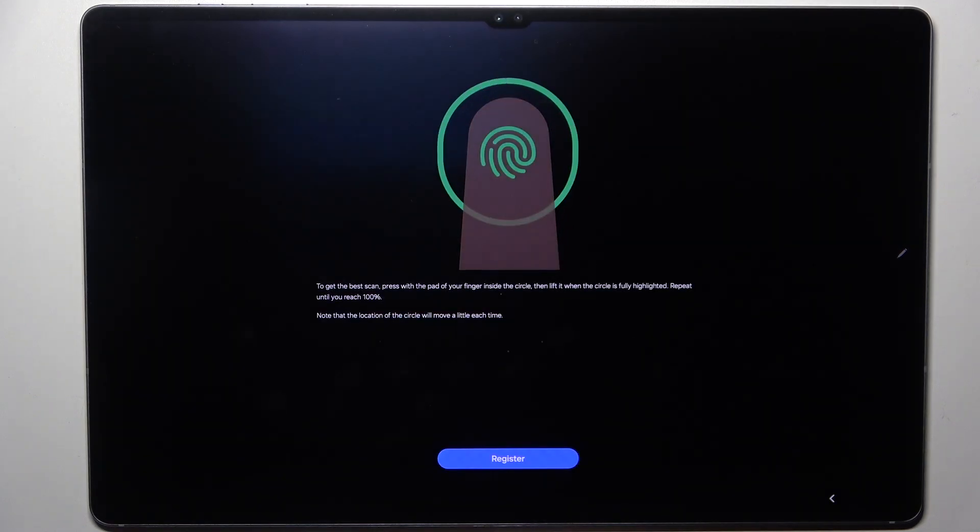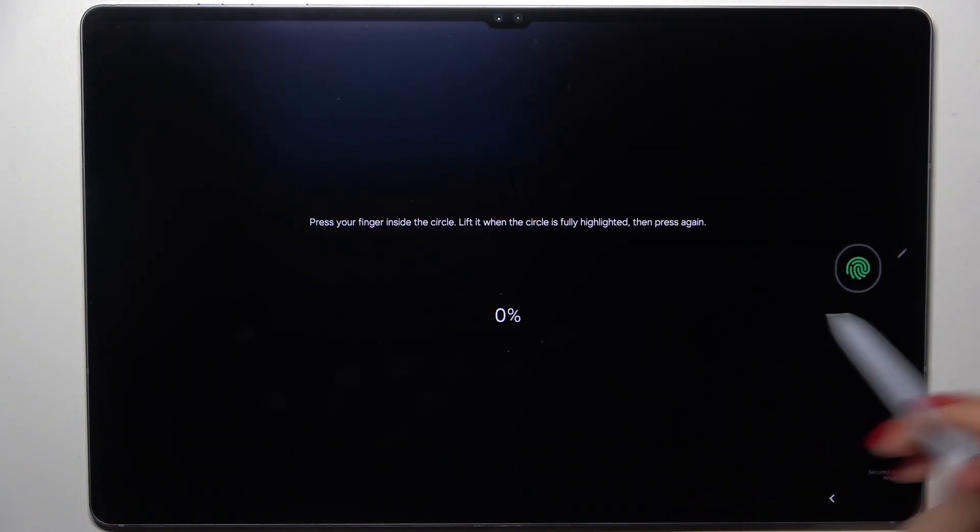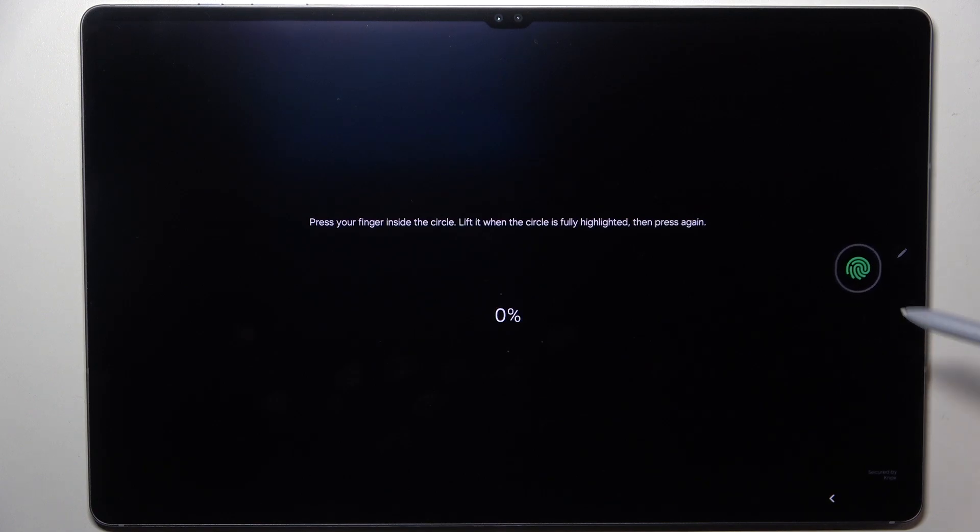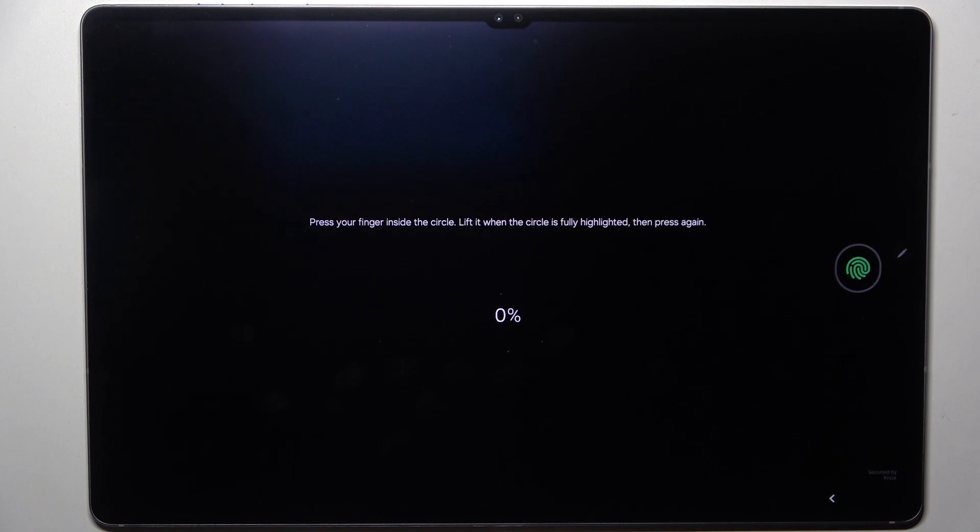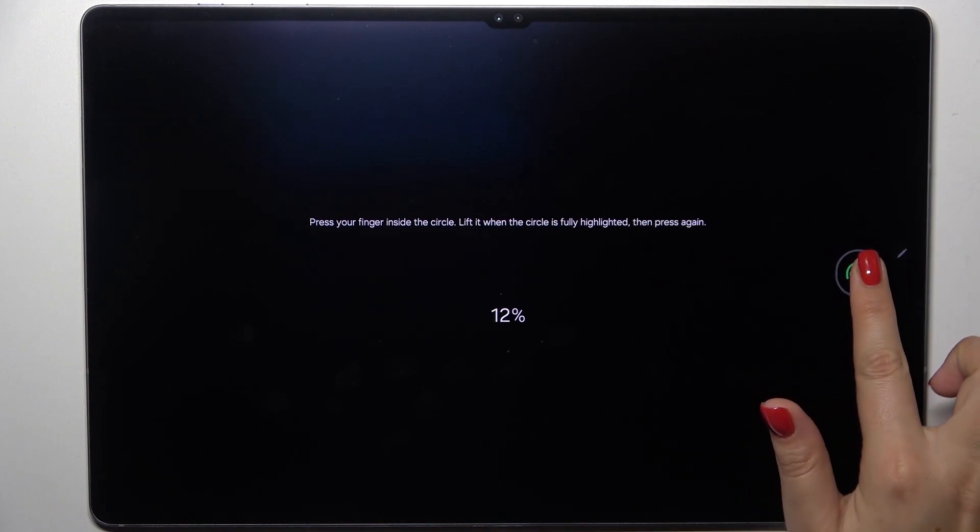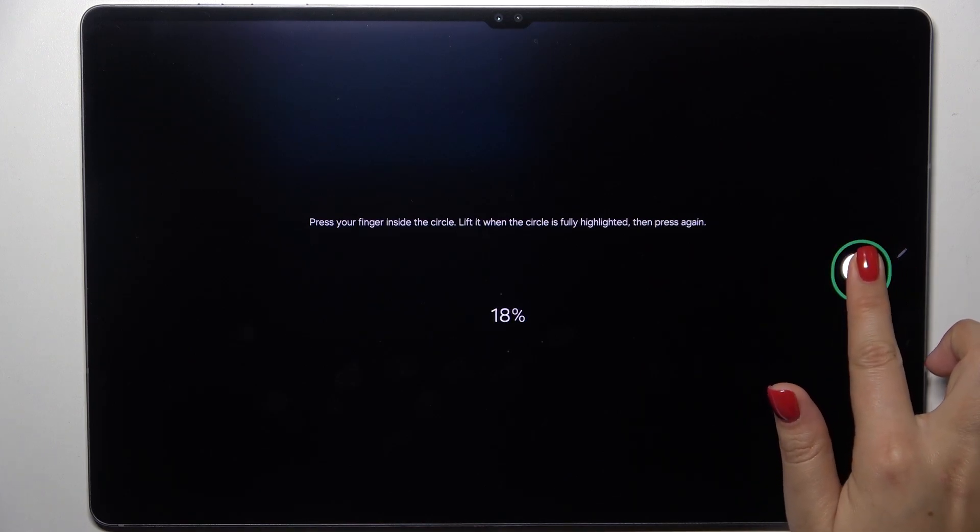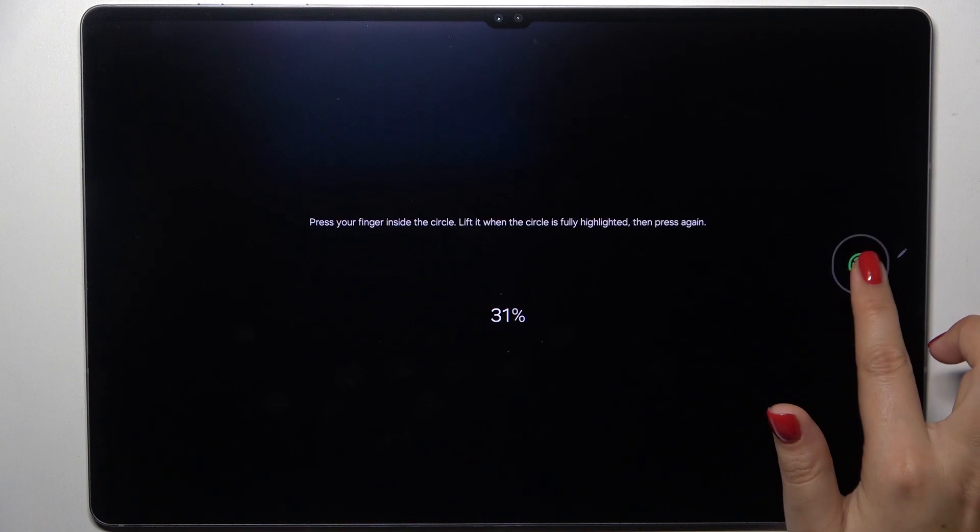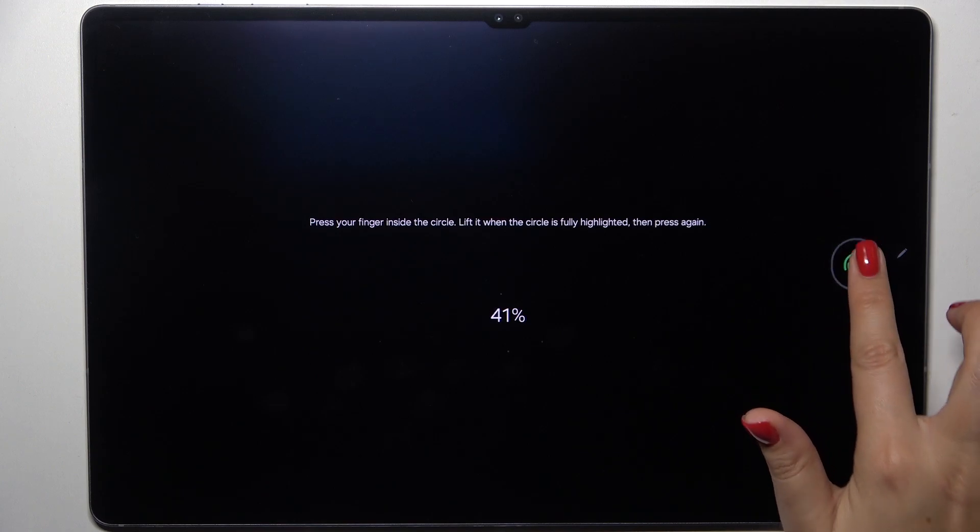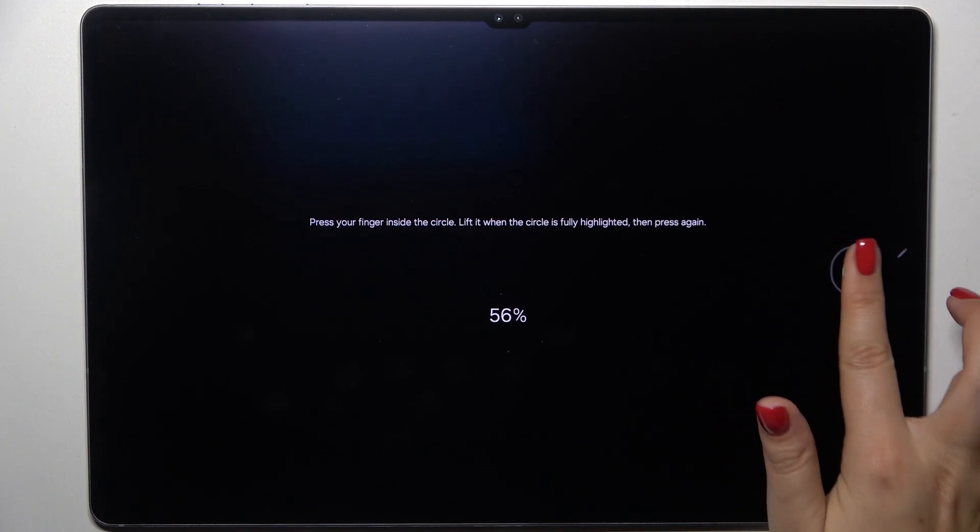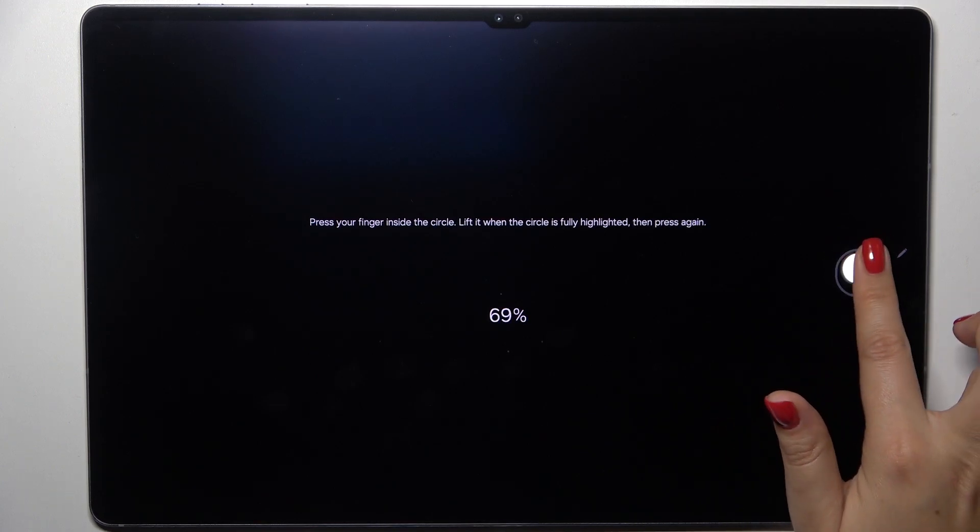Let's tap on register and as you can see the sensor is on the screen and all we have to do is to put our finger on it and right now we have to do it multiple times in order to add our fingerprint fully. So try to catch every part of it for better recognition.